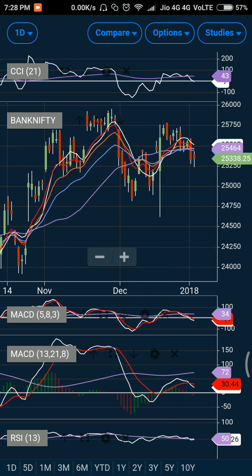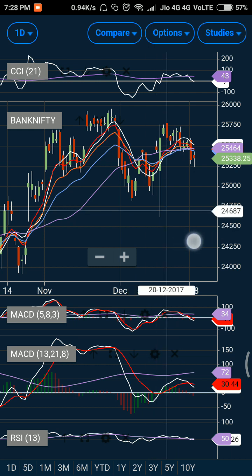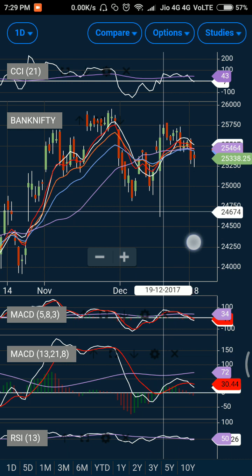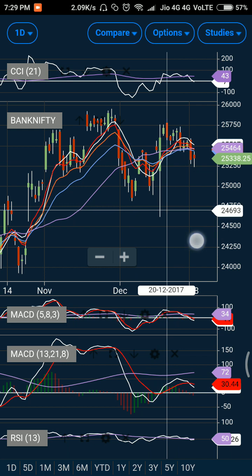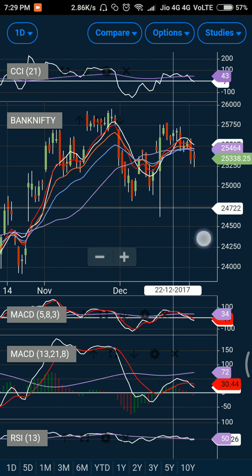Bank Nifty is right now trading around the 25338 level. On the put side, I can see fresh put writing has happened along with various mixed positions, so it is quite confusing — not at all a clear confirmation in the positions that participants have made on the call side. Bank Nifty is sort of very dicey and not generating any clear directional move.